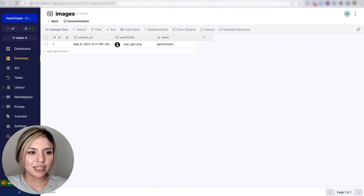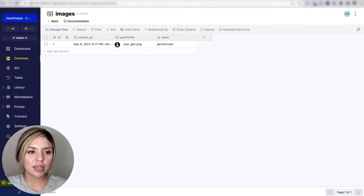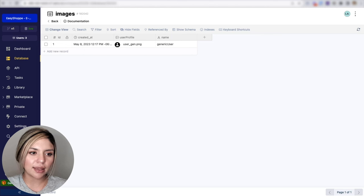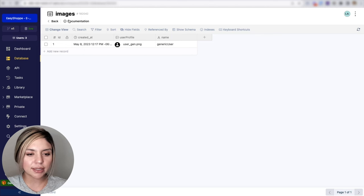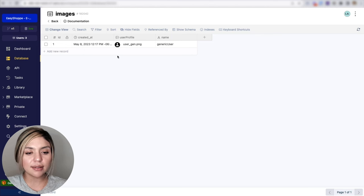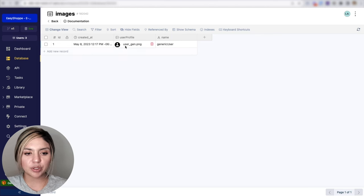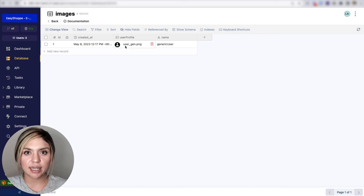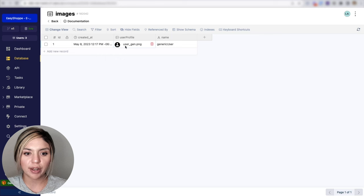The first step that I took here was to create a database table and I labeled it images. In this table, I am storing the generic picture that will be assigned to users that decide not to provide a profile picture.